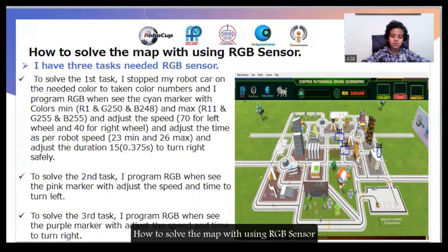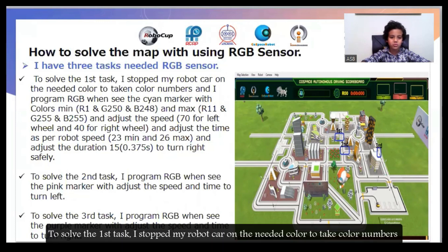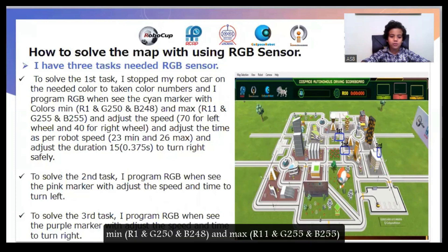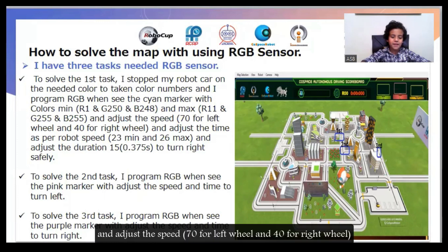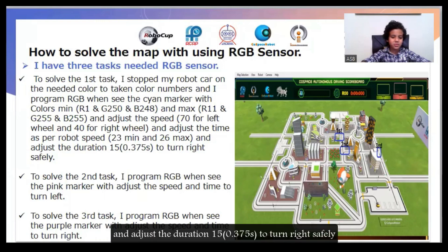How to solve the map using the RGB sensor: I have three tasks needing RGB. For the first task, I stopped my robot on the needed color to capture the color number. In this program, we check for the Siam marker with color minimum R1, G250, B214 and maximum R11, G285, B285. I adjusted the speed to 70 for the left wheel and 40 for the right wheel, with robot speed minimum 23 and maximum 26, and a duration of 0.375 seconds to turn right.